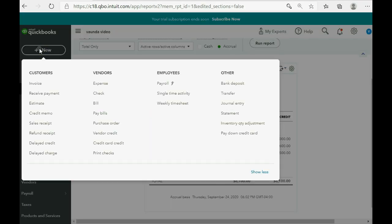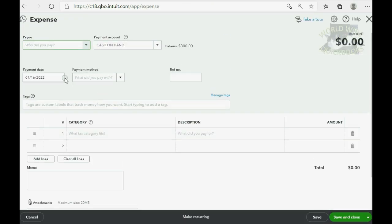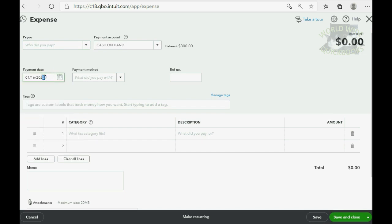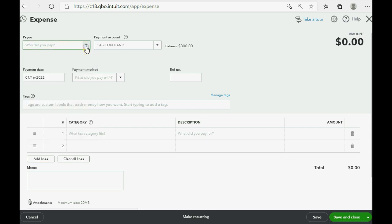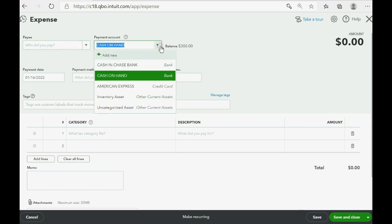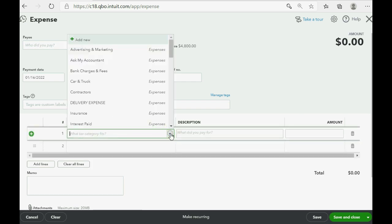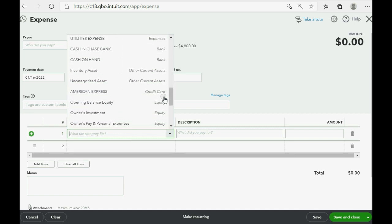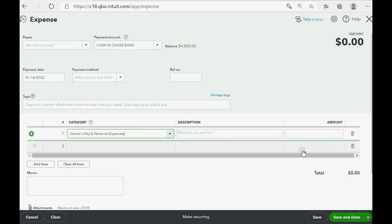Click New, and go over to Expense. The date is January 16th of 2022. We can leave the payee blank because it's an owner-to-business transaction, and that's fine. However, the payment account, the account the money is being paid from, in this example, is cash in Chase Bank. And the money is going to the equity account, or the account under account type equity, owner's pay and personal expenses. And the amount is $800. It's that simple if the owner takes business money for non-business use.